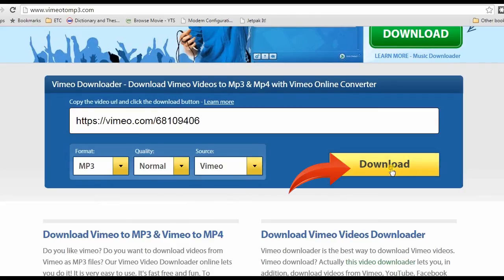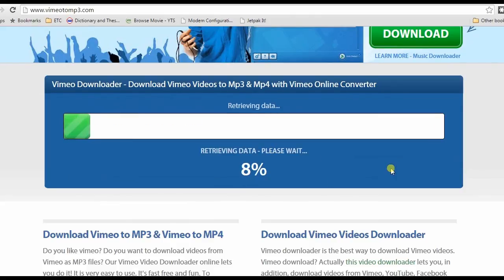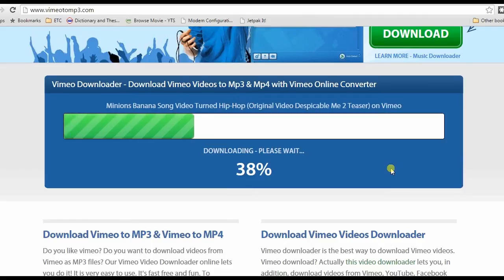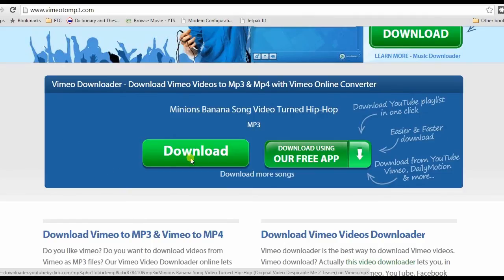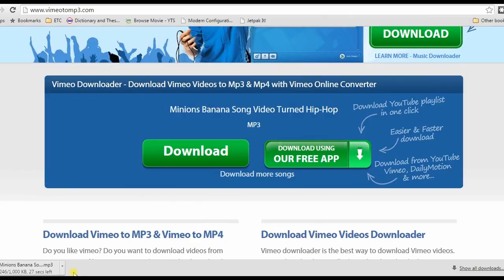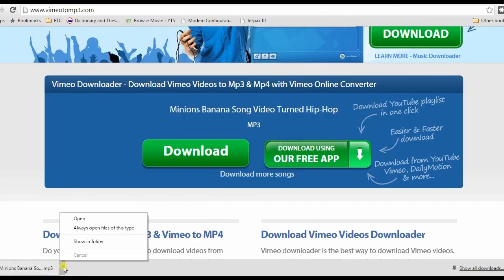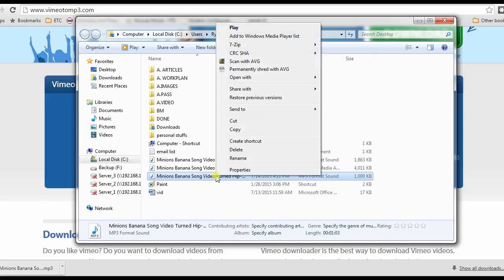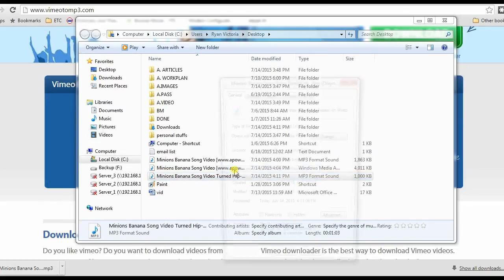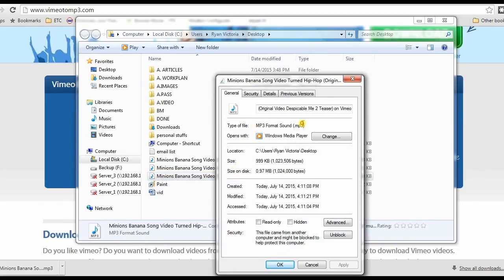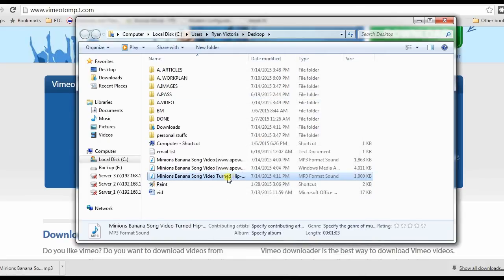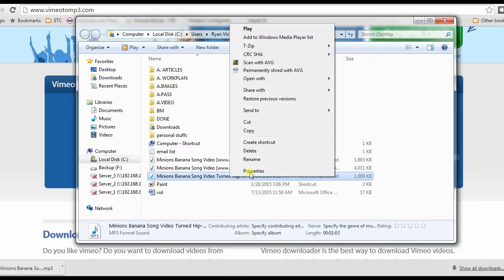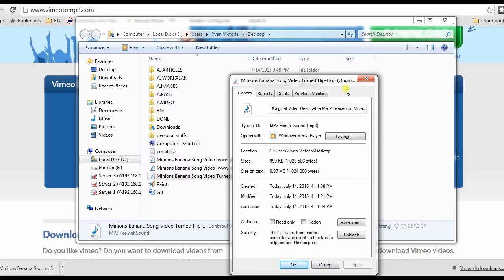Step 4: click download to process the file, then click download once again to save the file on local disk. Just a reminder, using this app may bring some unwanted ads to pop out upon clicking some buttons. And there can be times wherein the download button is misleading, wherein it downloads an extra software and not the file that you converted.